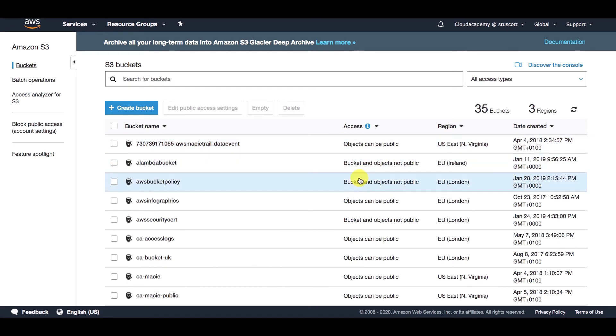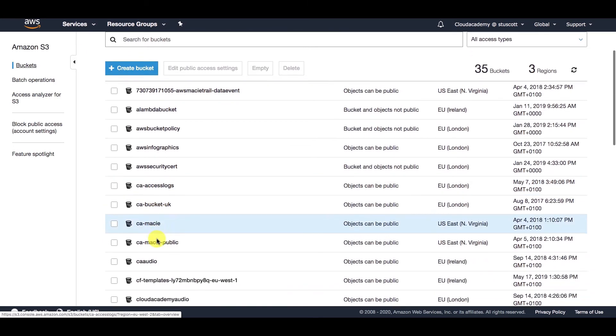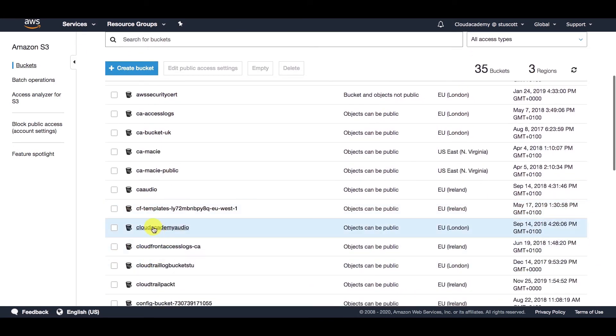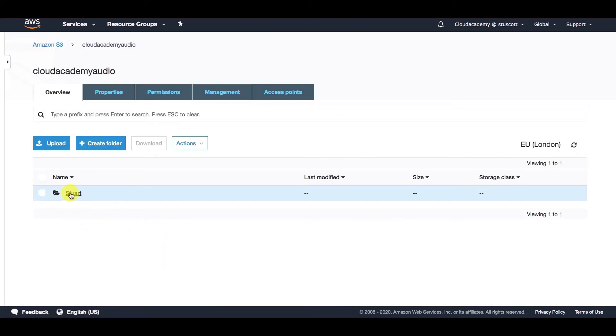Over here we have access, whether these buckets can be accessed by the public or not. I'm not going to dive too deep into access and security of the buckets at this stage, as this is just more of an introduction to give you an overview of the console. But we do have other courses that focus on security. Now if I go into one of these buckets, for example, this one here, Cloud Academy Audio,